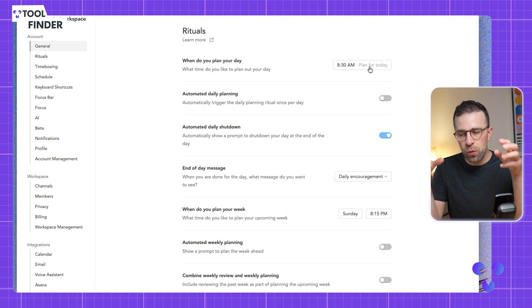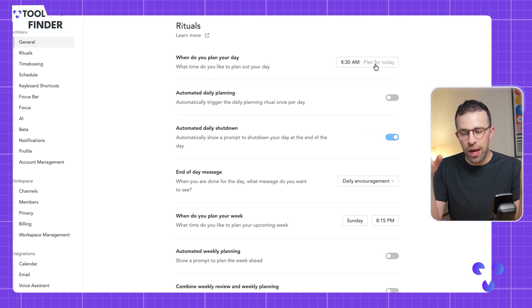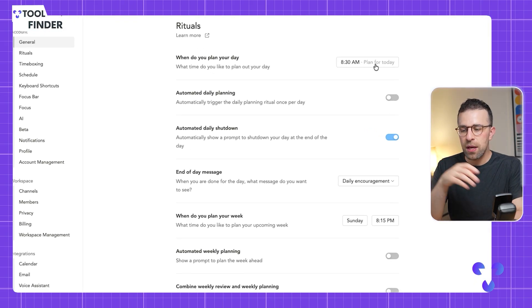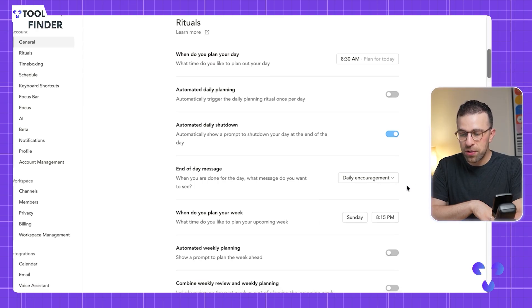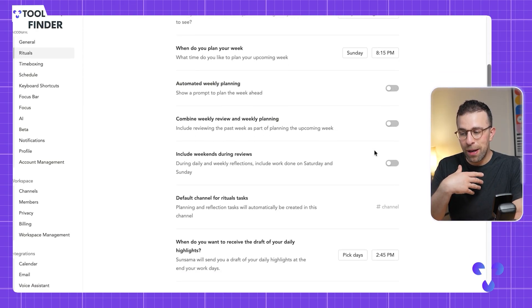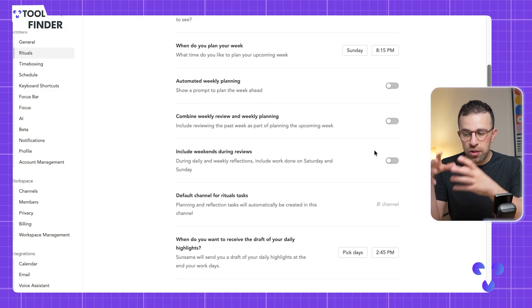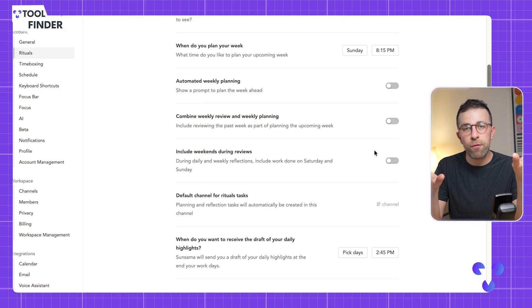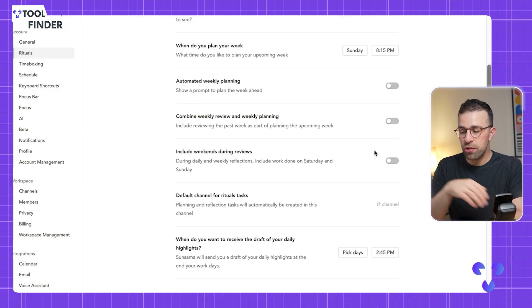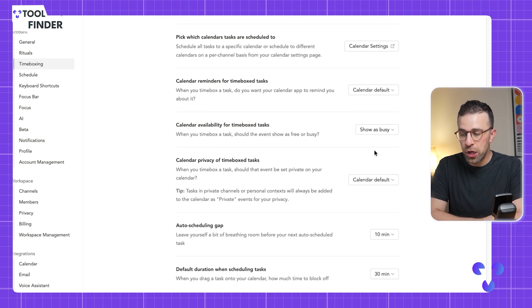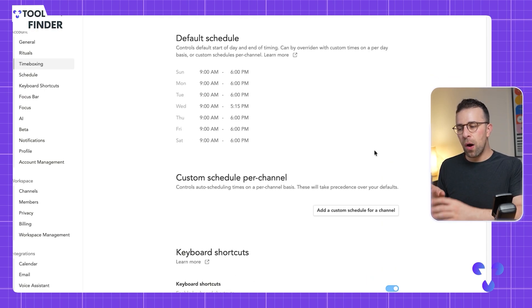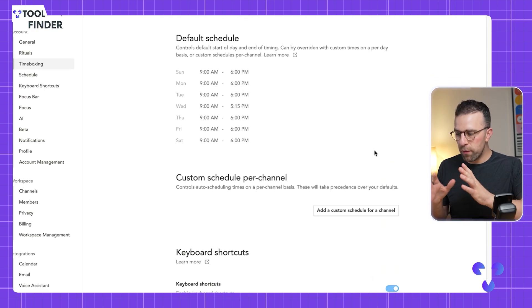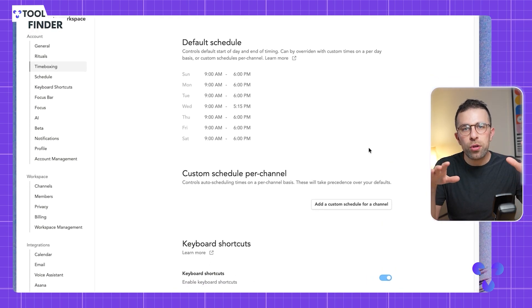If you want to have that ritual to come up every single day at 8:30, or you don't want an encouragement message or a custom message, you can set that up. You can also have automated weekly planning so it starts to bring in and automatically set up your day for you, which Sunsama can do with the time boxing feature.